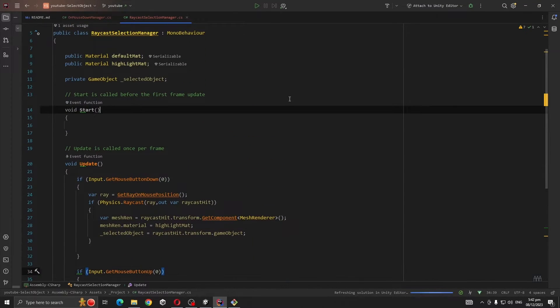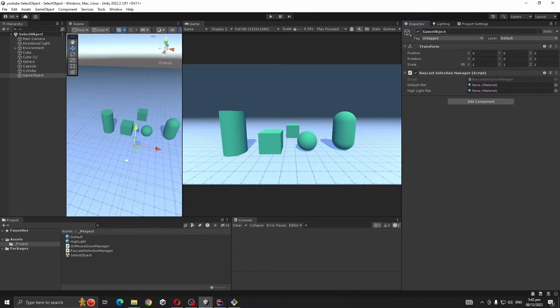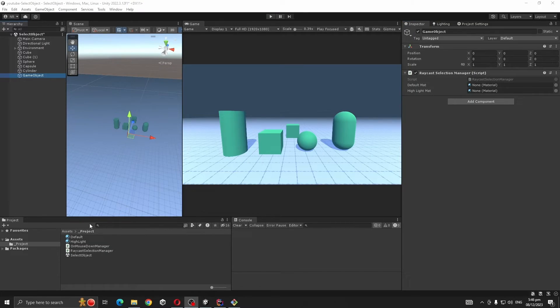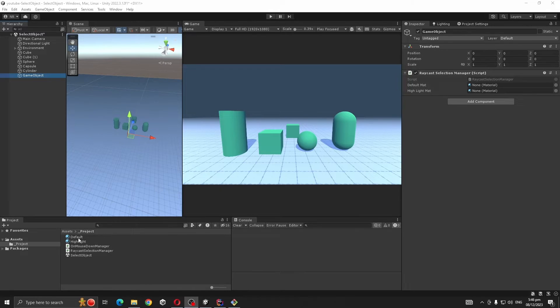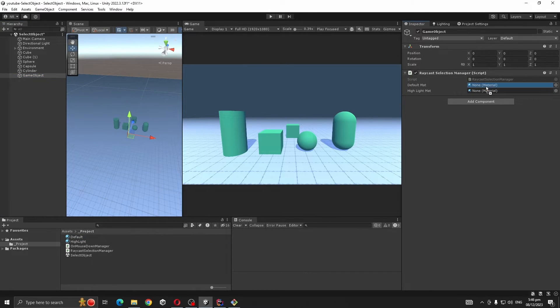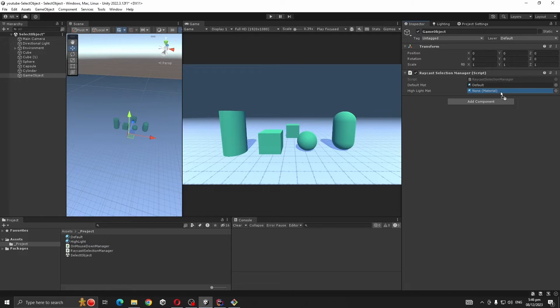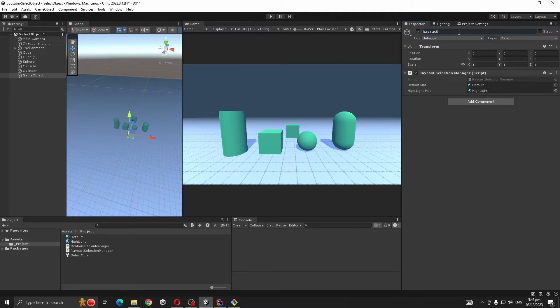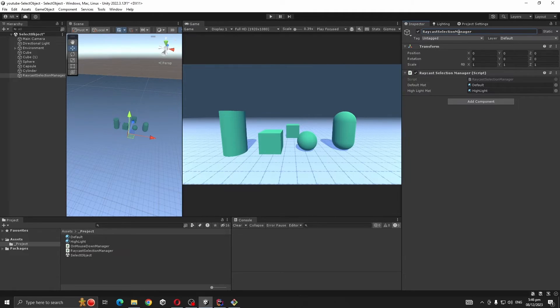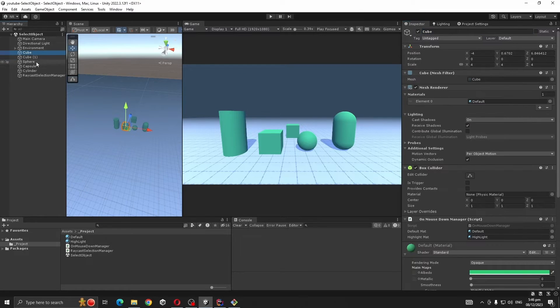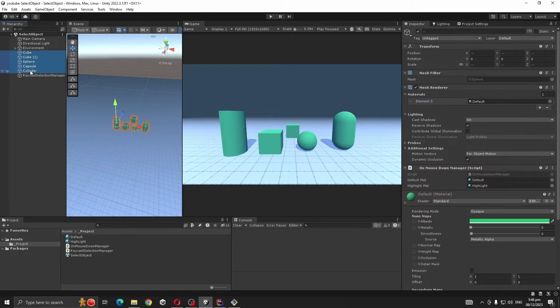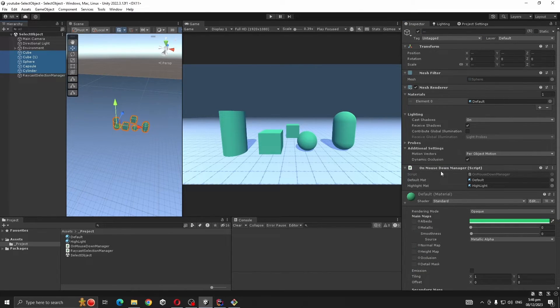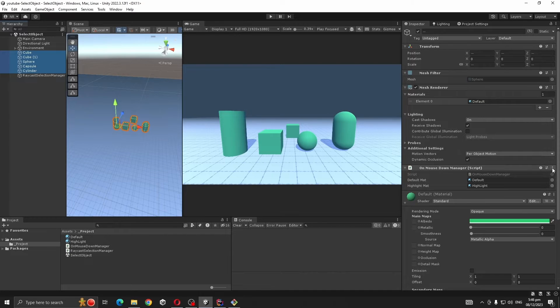Now we need to assign our materials to the script, so default goes to defaultMat and highlight to highlightMat. Also let's change our game object name to Raycast Selection Manager.